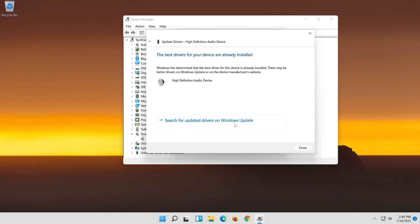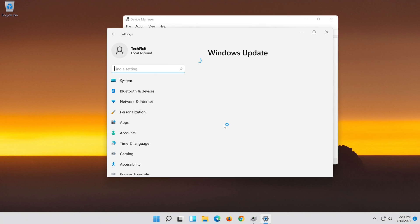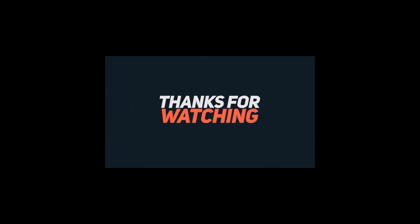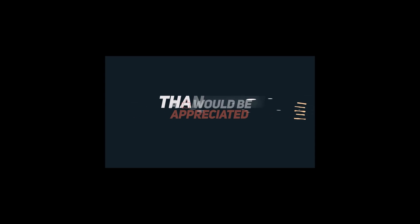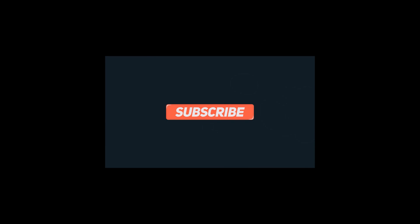If that didn't work, click on Search for updated drivers on Windows Update.